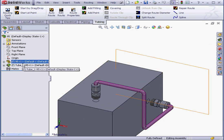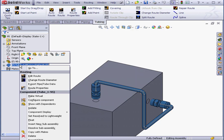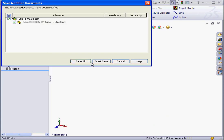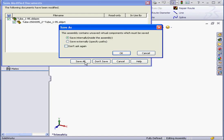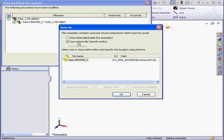Now let's right click and suppress this sub-assembly. Save all. Yes.